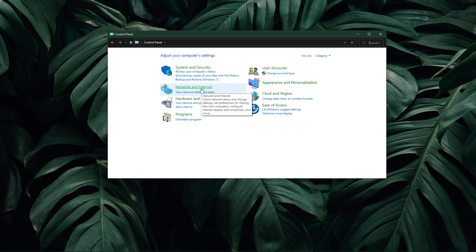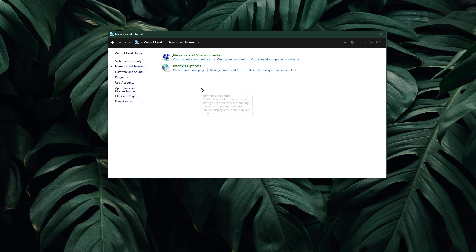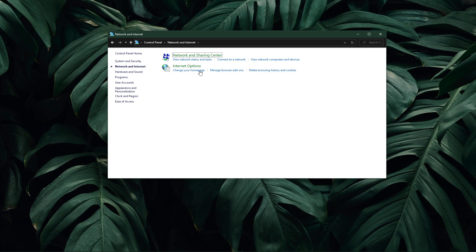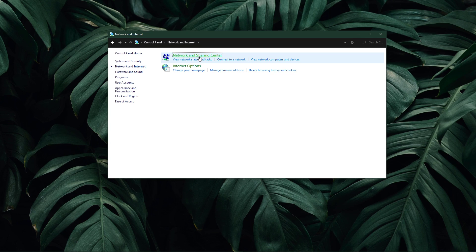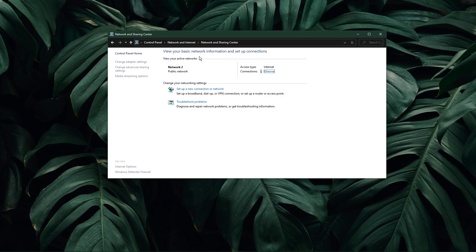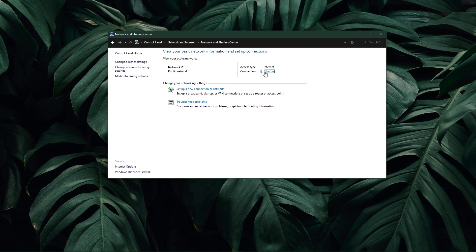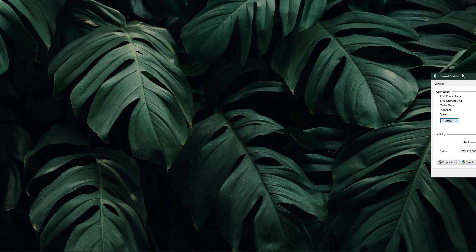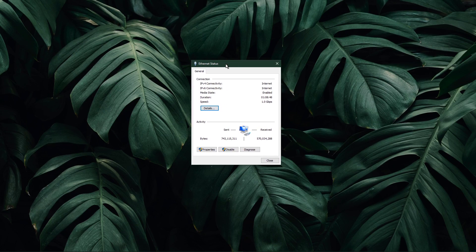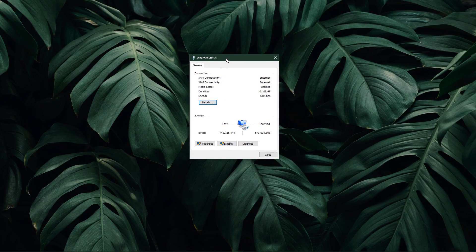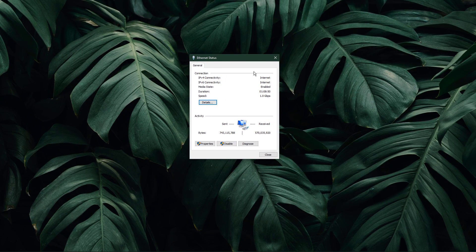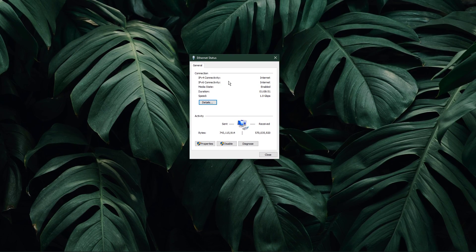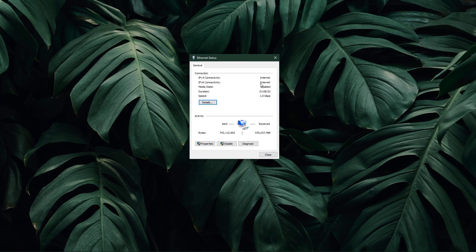From here, navigate to Network and Internet, Network and Sharing Center, and here select your connection. This will open up this window containing some general information about your connection.